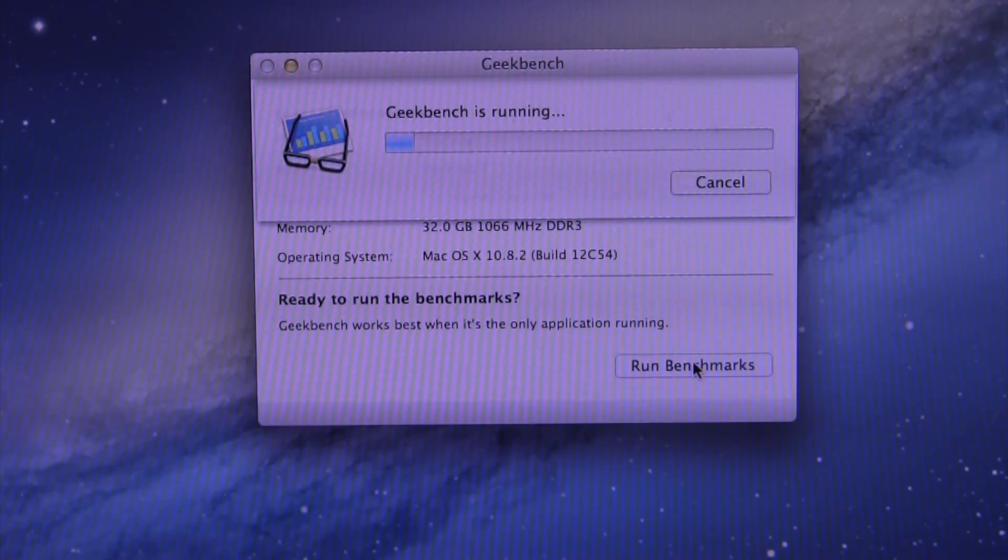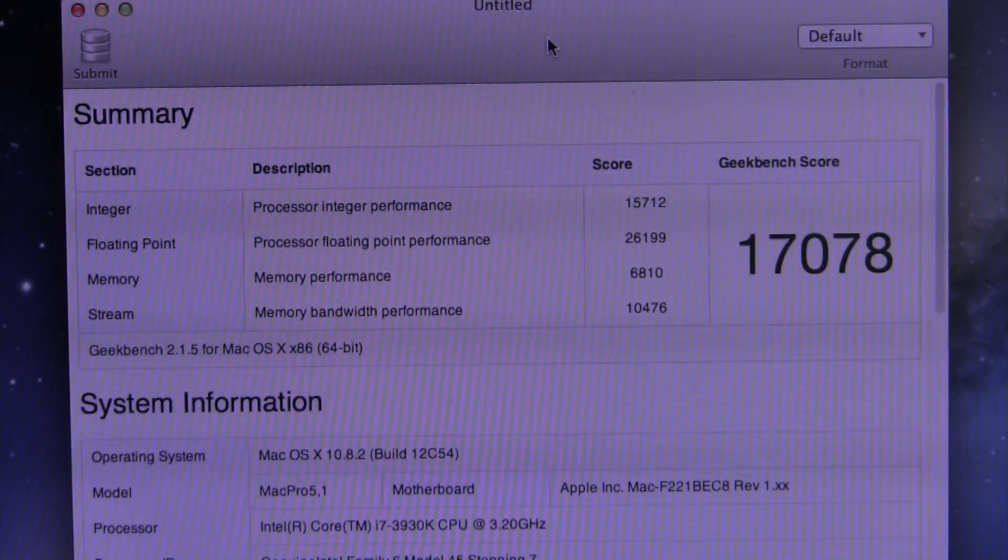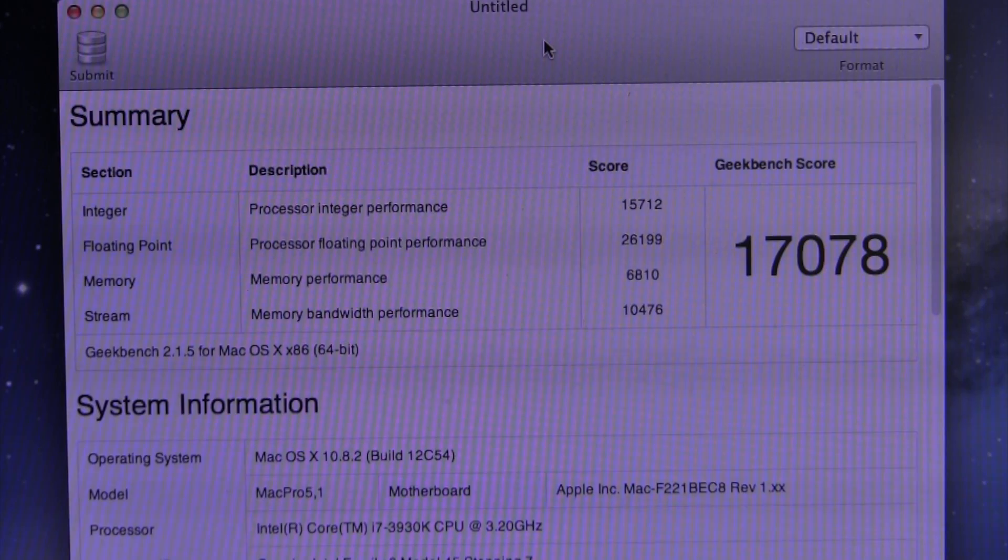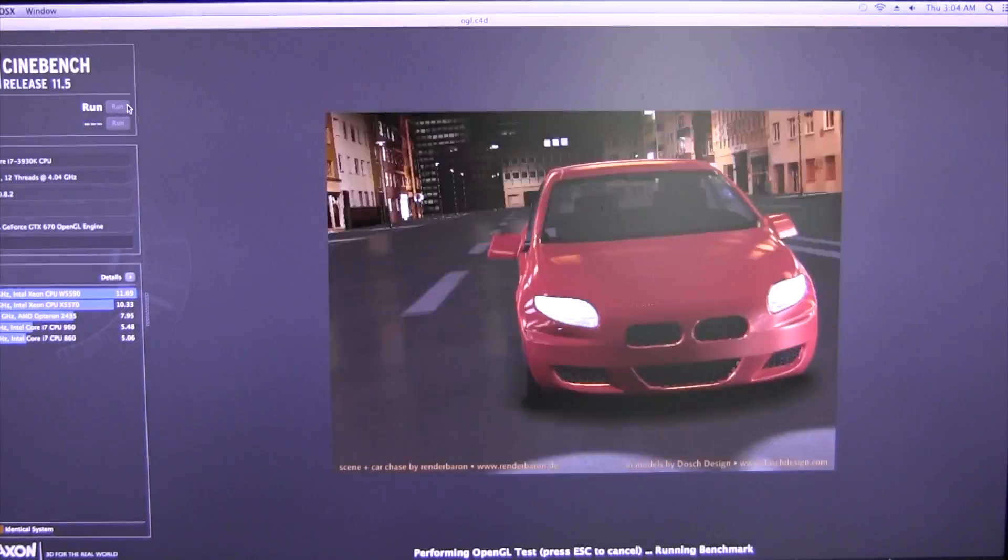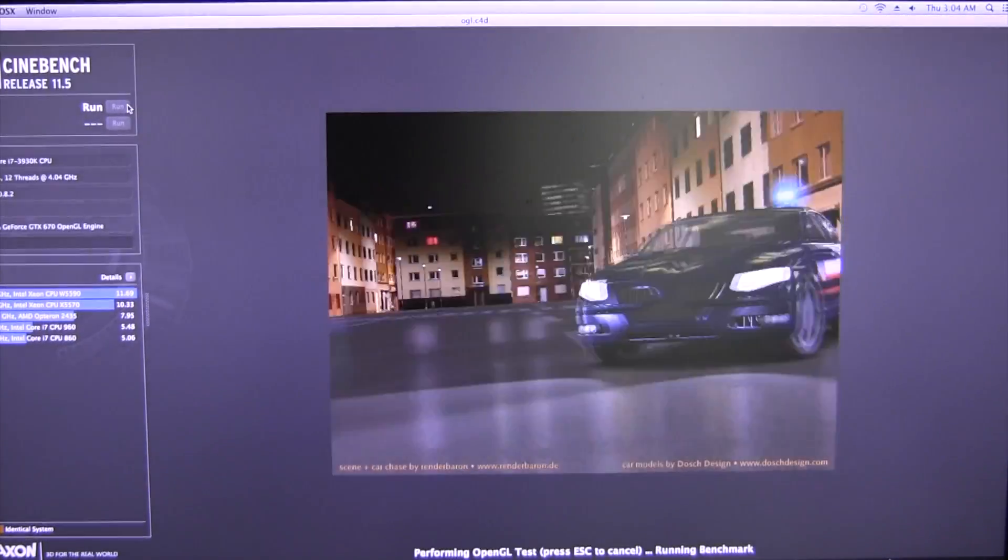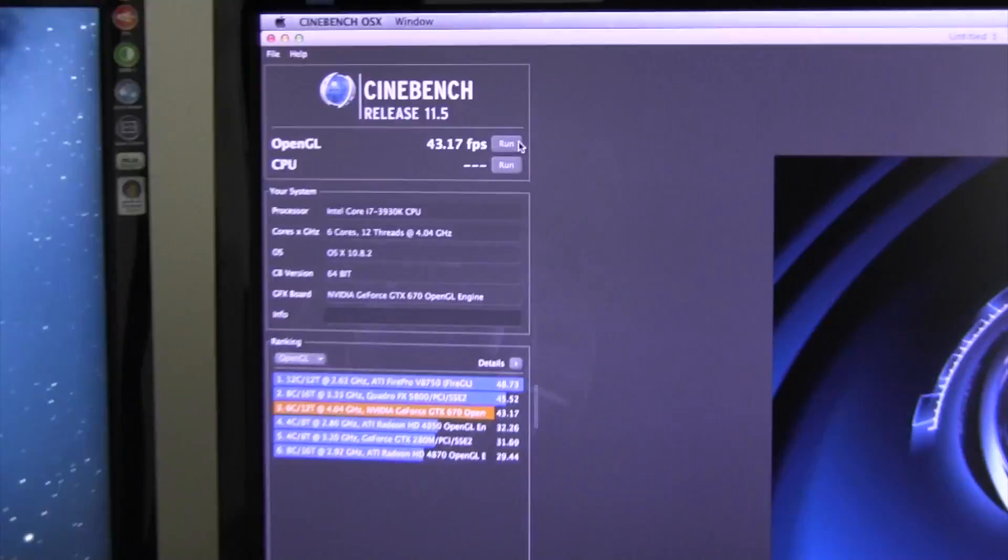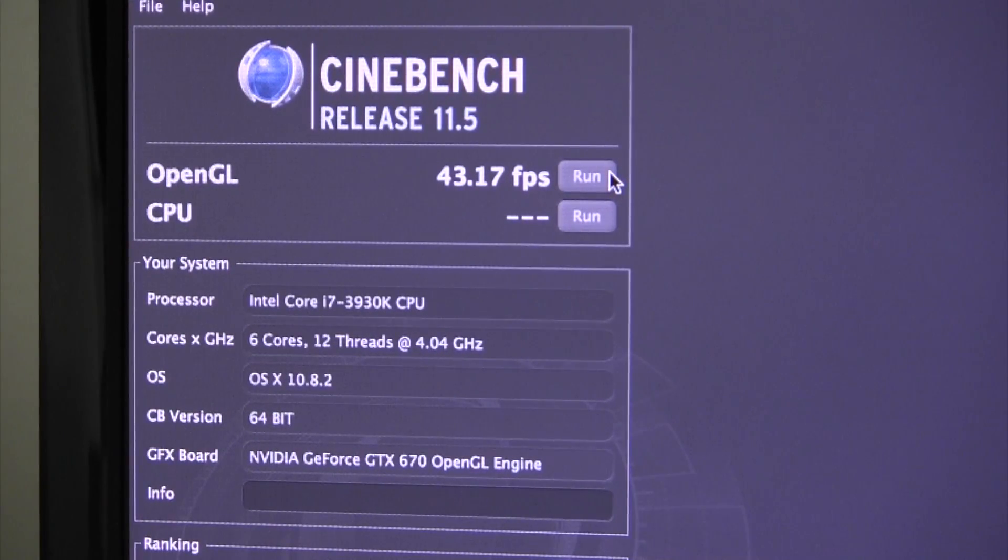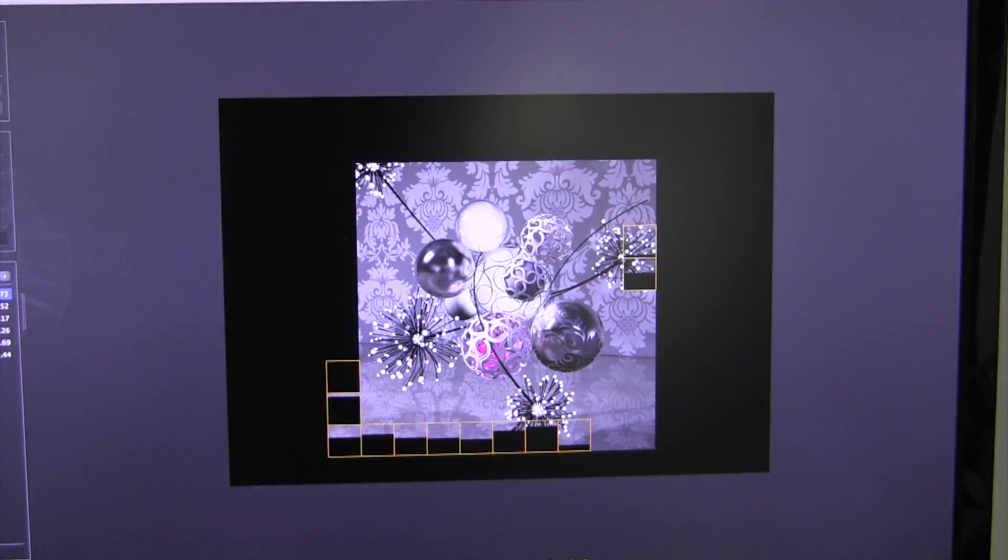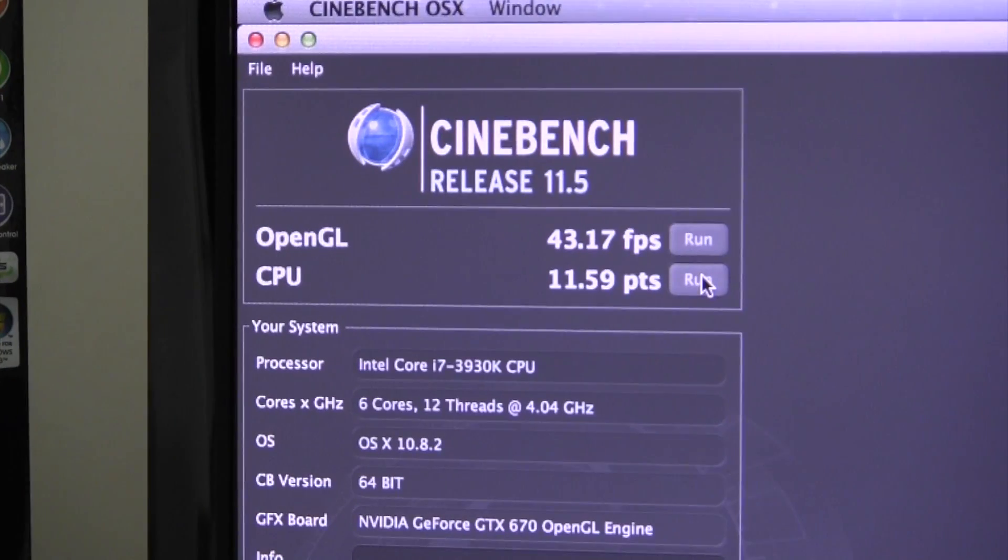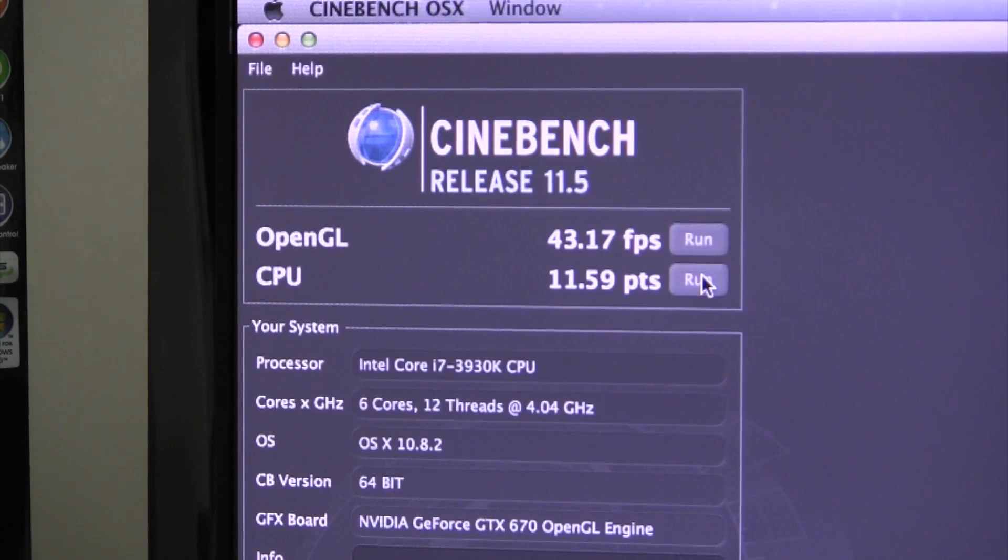The first benchmark I ran was a good old-fashioned Geekbench. This machine scored just over 17,000, and that's with a 4.0 GHz overclock. Moving on to Cinebench, let's perform an OpenGL test first. The GTX 670 scored about 43 frames per second. Moving on to the CPU portion of the Cinebench test, the 3930K scored 11.59 CPU points. Keep in mind, that's with the same 4.0 GHz overclock.